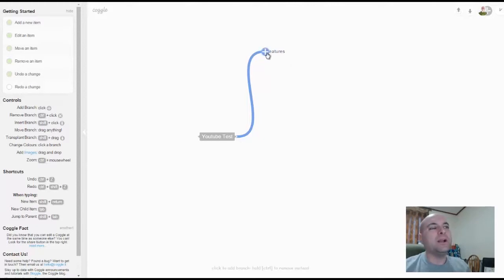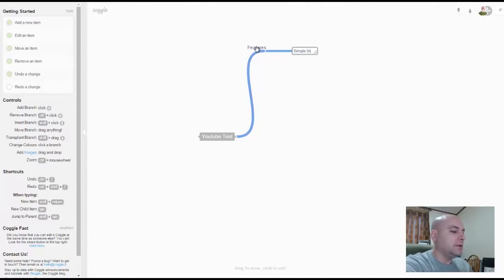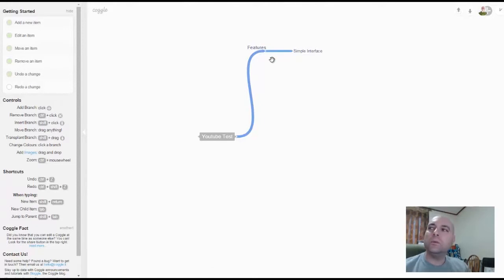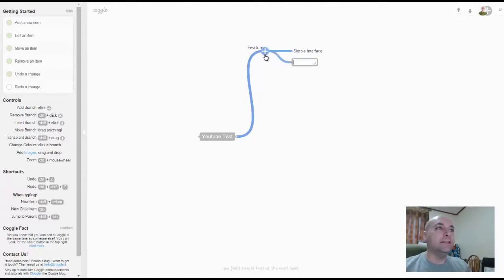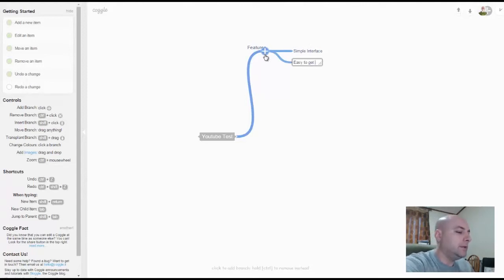Let's talk about features. I want to add, how about we put in simple interface. So simple interface, and then enter.